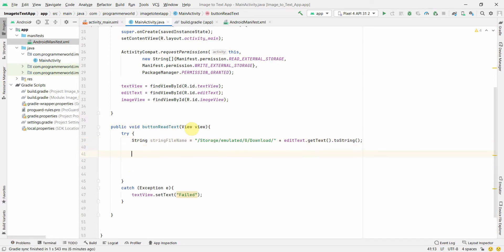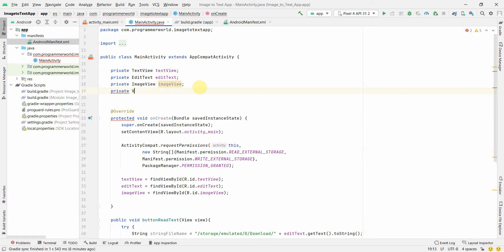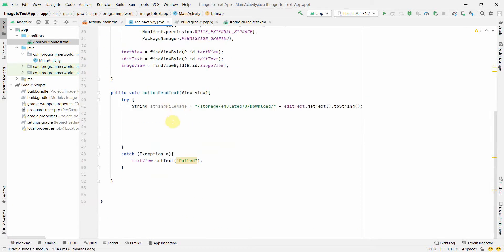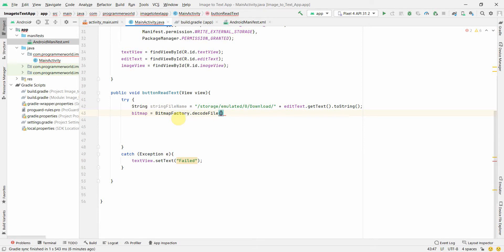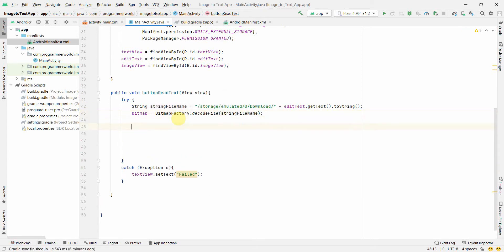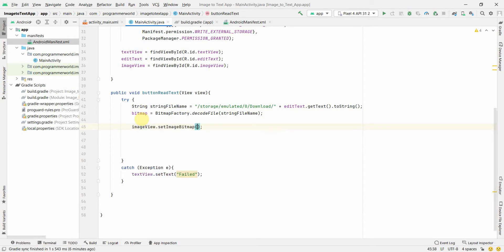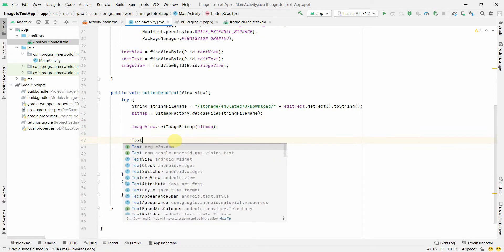Now we'll convert the file into a Bitmap. I'll create a class-level Bitmap variable at the top. Then inside the method, bitmap equals BitmapFactory.decodeFile(fileName). This gives us the particular image as a Bitmap. Before we proceed, we'll also display it by calling imageView.setImageBitmap(bitmap).